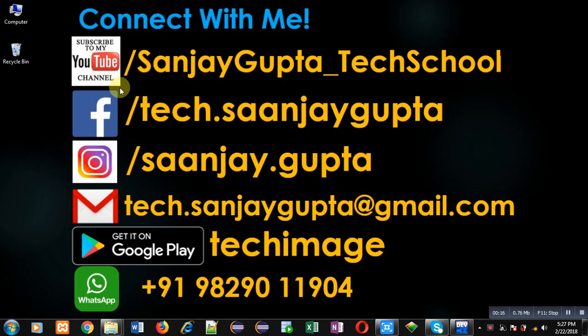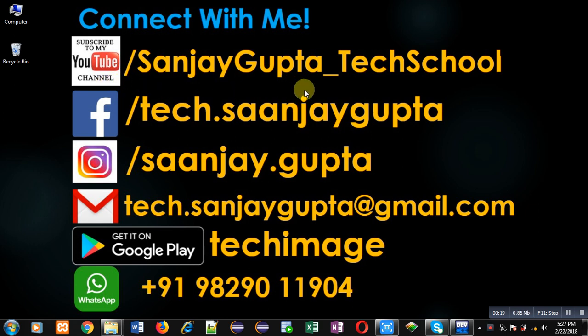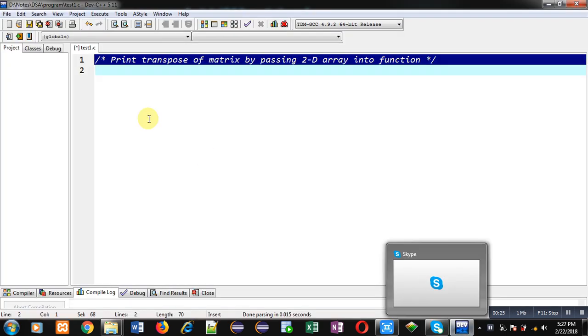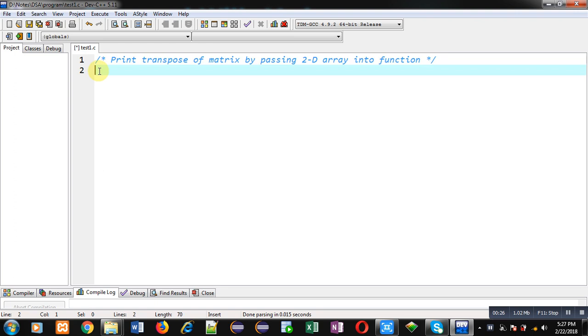Before starting, you can note my information. You can follow or subscribe to my YouTube channel through the URL youtube.com/SanjayGupta_TechSchool. You can download my programming app TechMS, which is available on Google Play. Now I am going to implement the solution of this problem with the help of C programming.